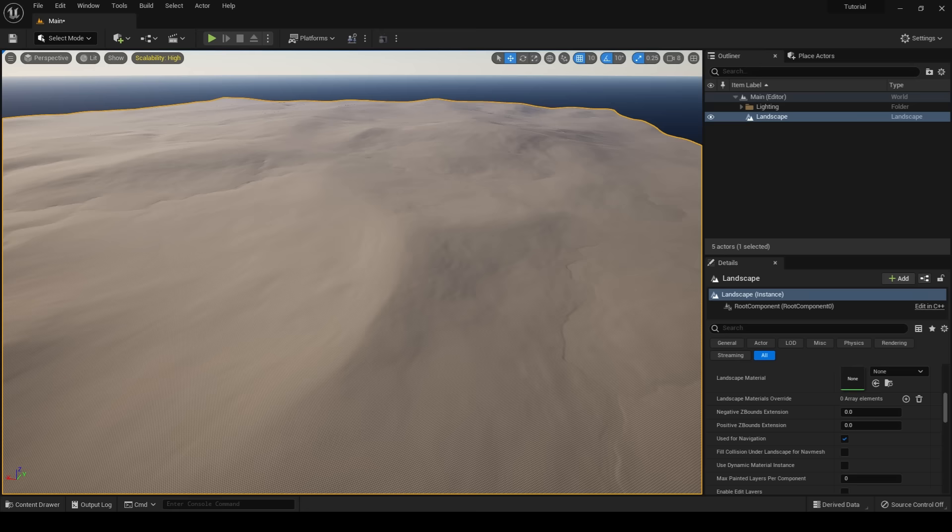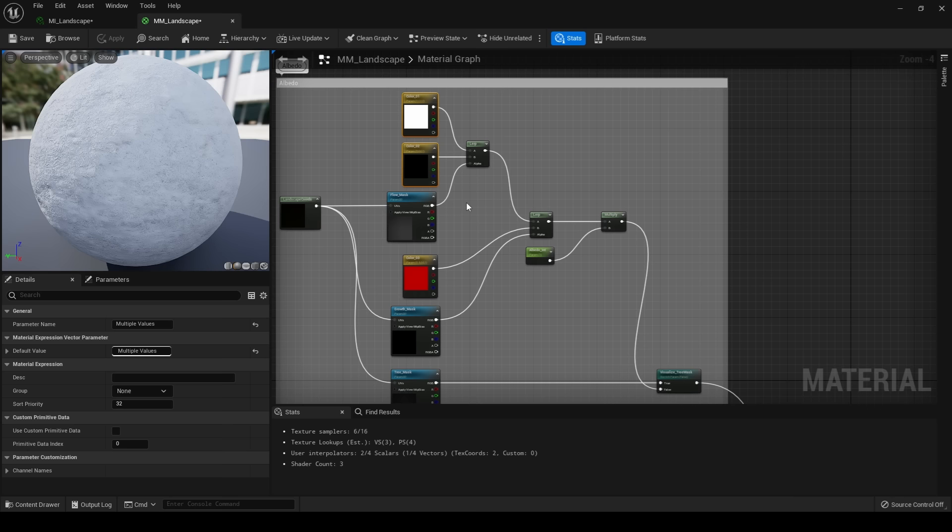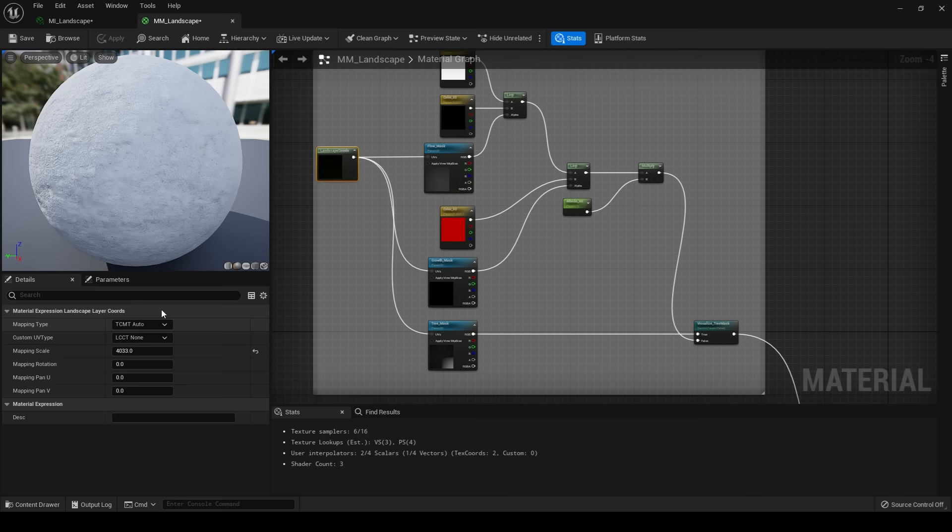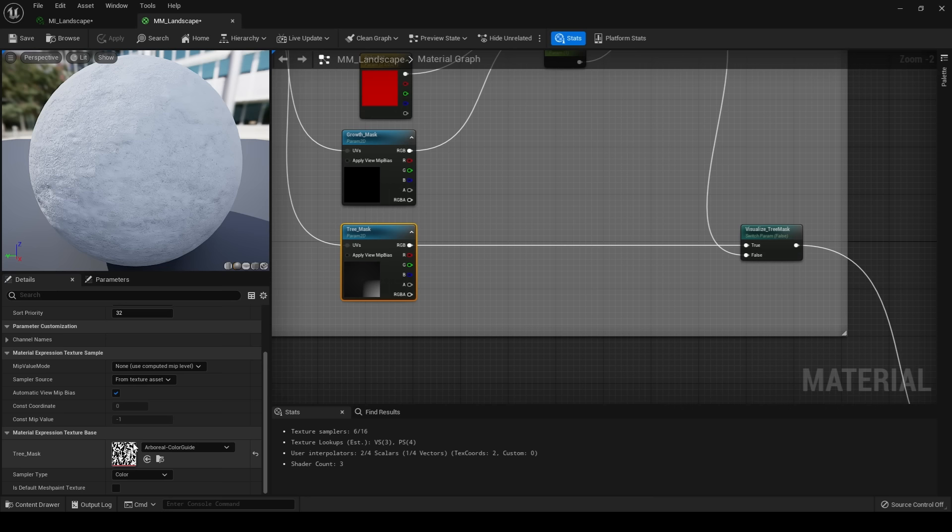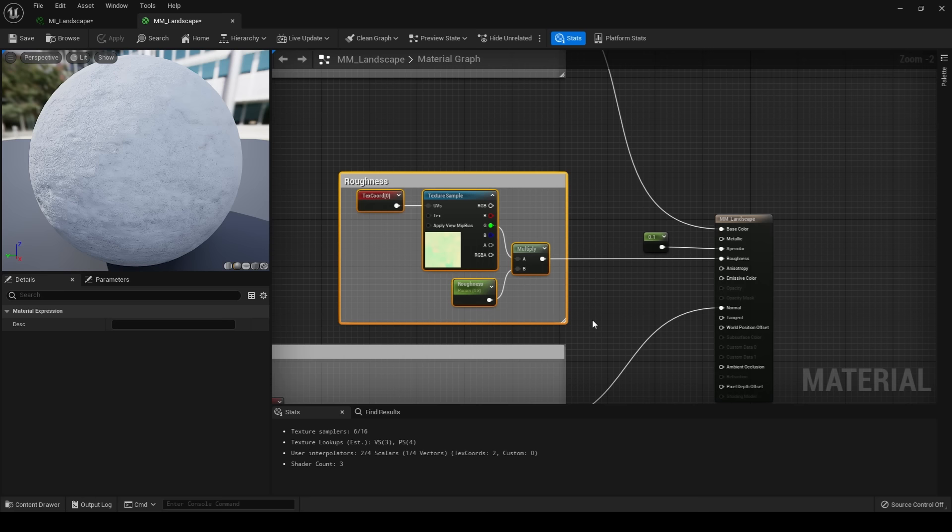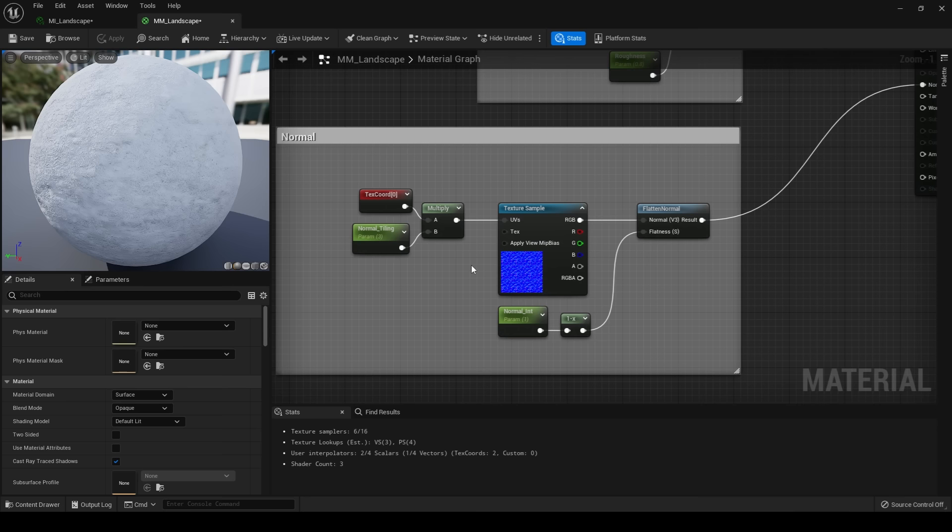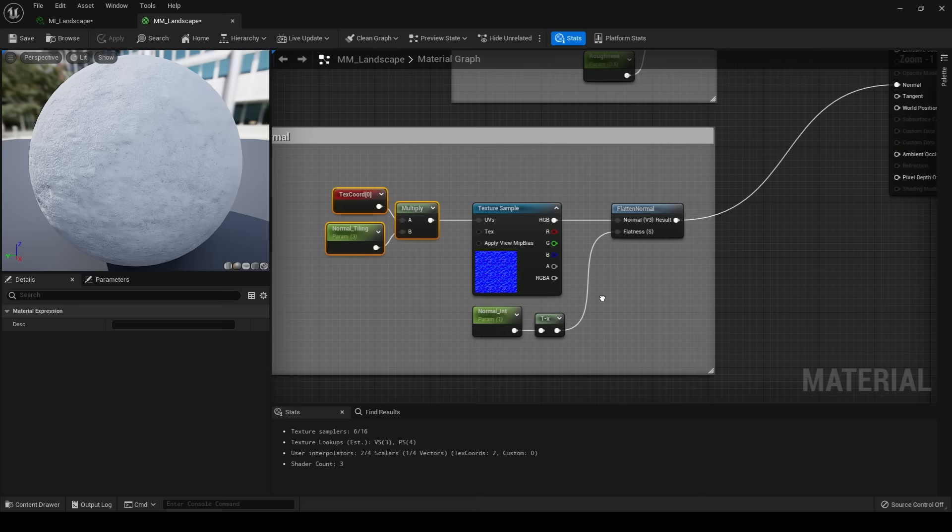The next step in our terrain process is creating the master material that we will apply to this terrain. My landscape master material is kept very simple. The base color of it is driven by three constant threes, lerped together using the masks that we generated from Gaia. I have a landscape coordinate node with the correct size of my landscape plugged into the UV channel so that they are mapped onto the terrain properly. I have a static switch parameter that allows me to swap between my base color and my arboreal tree mask that I will use later on when painting my trees. My roughness is being driven by a Megascans texture, plugged into a multiply and a constant to control the intensity, then a texture coordinate with a very small value is plugged into the UV channel to control the tiling. My normals are also driven by a Megascans texture, tiled across my landscape, I then have it plugged into a flat normal, a 1-x and a constant to control its intensity.